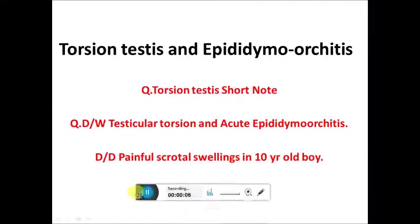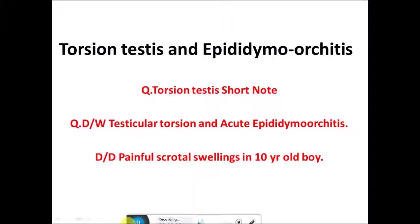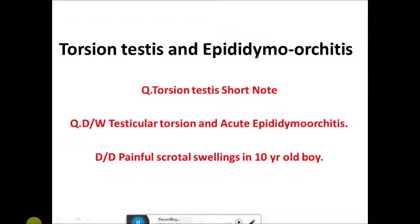Today we will study about torsion testes and epididymal orchitis. For the next few lectures I will be covering the urinary system, which is given very less in your textbooks, so you may be having difficulty with this. The questions that have been asked include a short note on torsion testes, difference between testicular torsion and epididymal orchitis, and differential diagnosis of painful scrotal swelling in a 10-year-old boy.